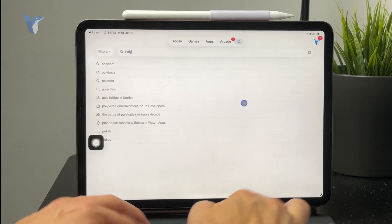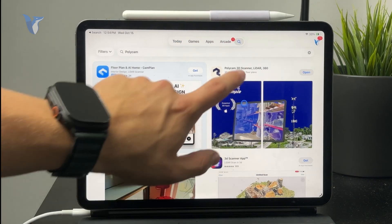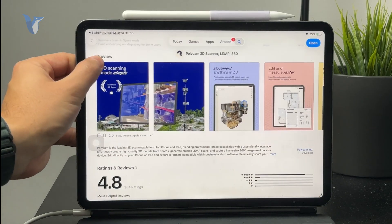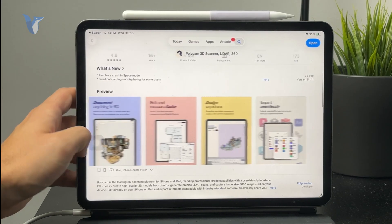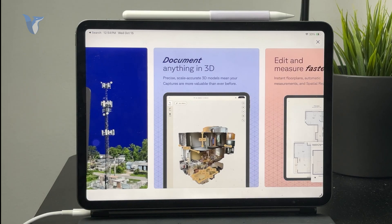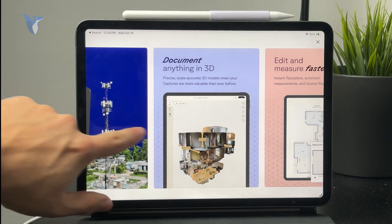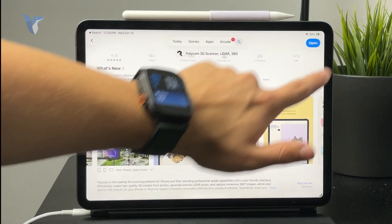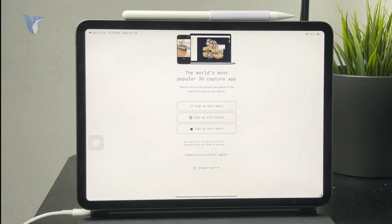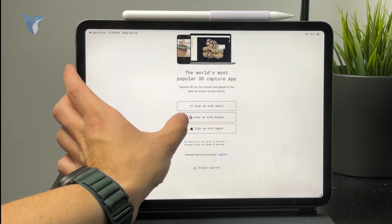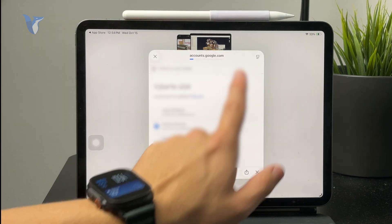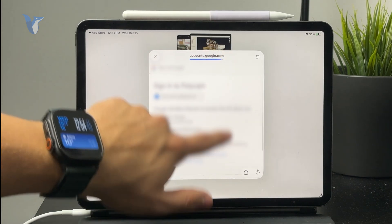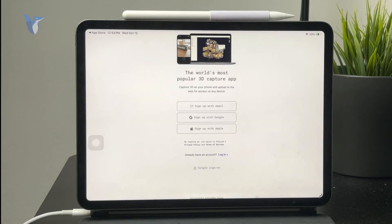I believe there is some paid version which you can get if you need some specific features, but you can get most of it for free. This app will basically allow you to just track some 3D objects and then have it saved inside of this app. This is good if you, for example, want to capture what a room looks like, or some 3D objects which you can move around, and then you will have it saved on your iPad's application.